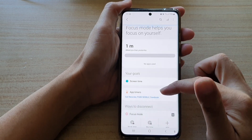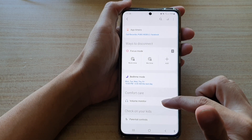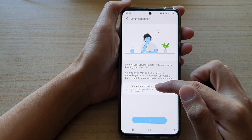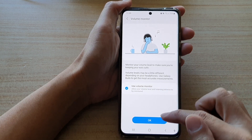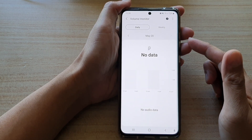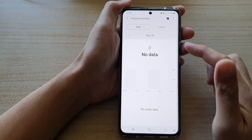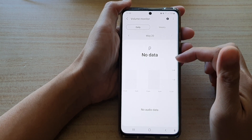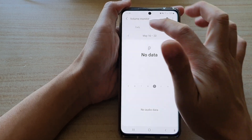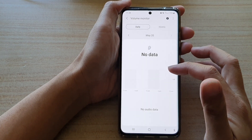Go down to the Comfort Care section and tap on Volume Monitor. In here, choose Use Volume Monitor and tap OK. That's how you can turn it on. Once Volume Monitor is activated, it will show you this chart with daily usage and weekly usage.